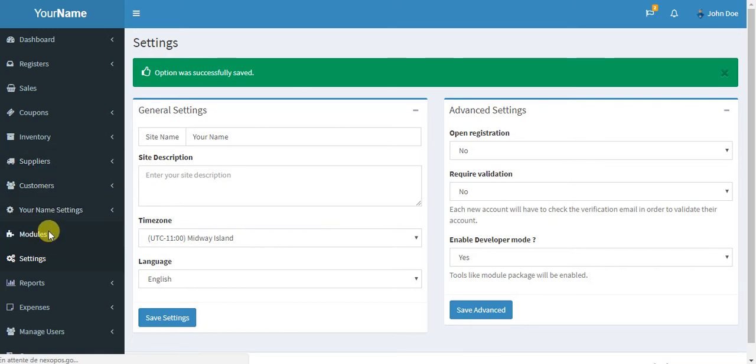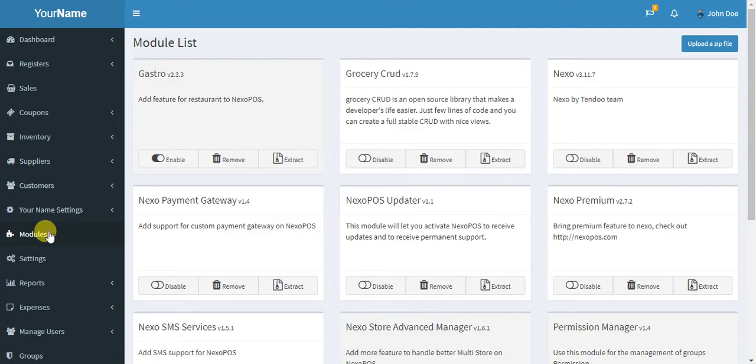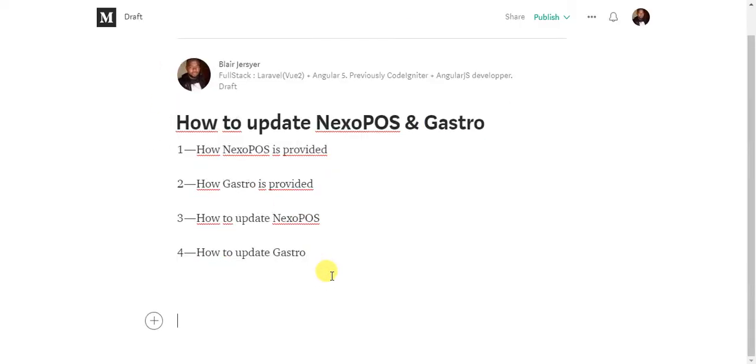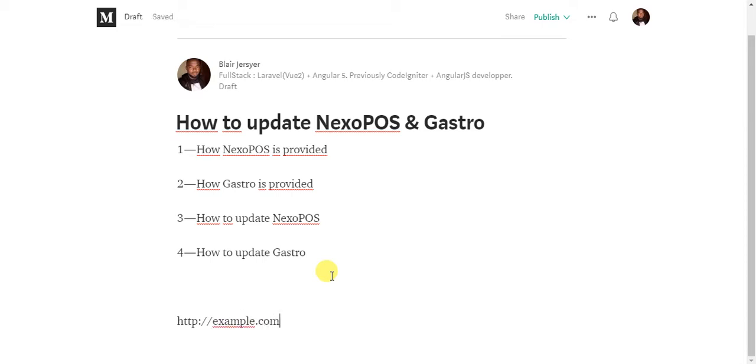To run a migration, go there and type a URL similar to this: HTTP://yourwebsite, let's say example.com/dashboard/module/next/migrate/next.